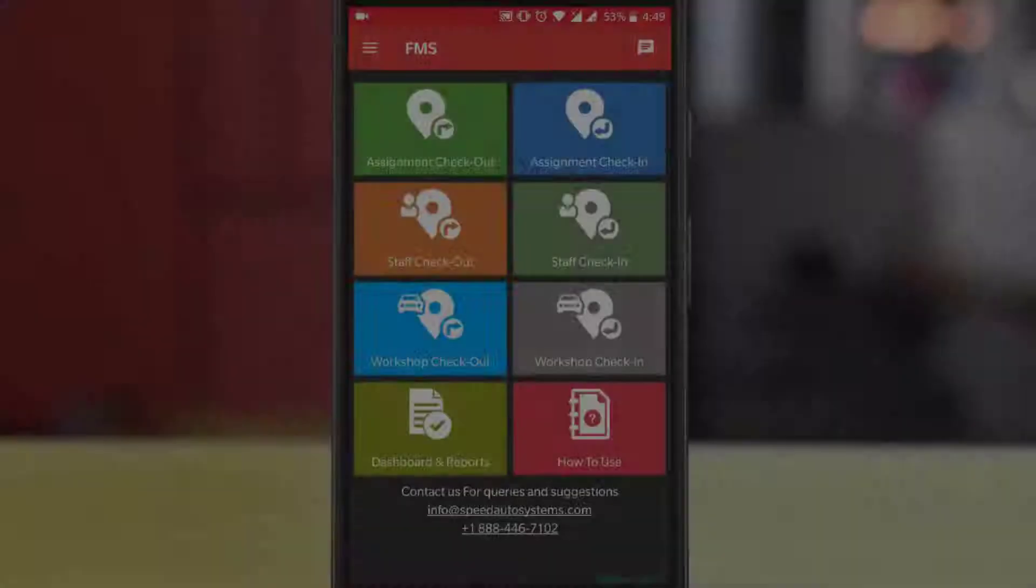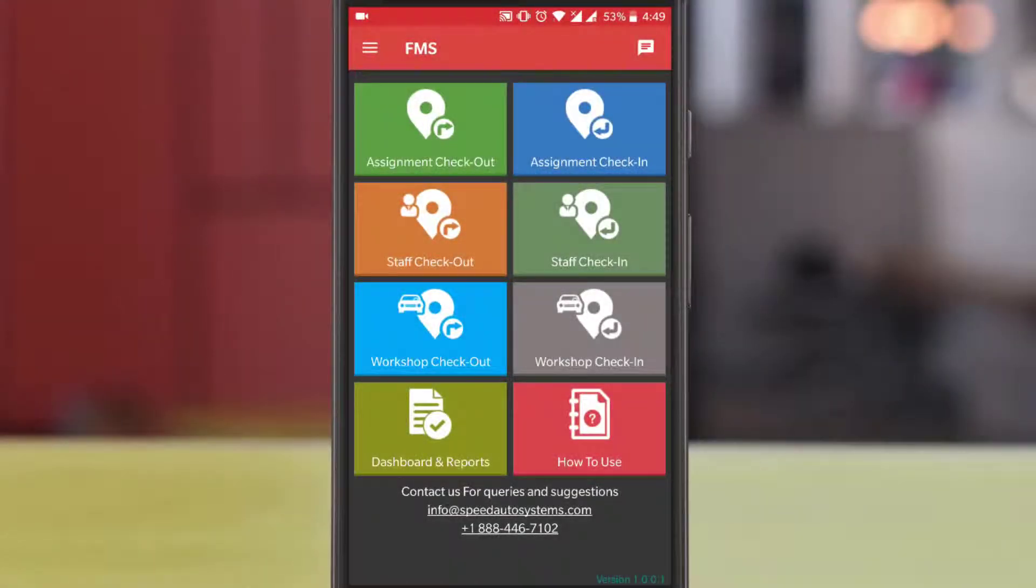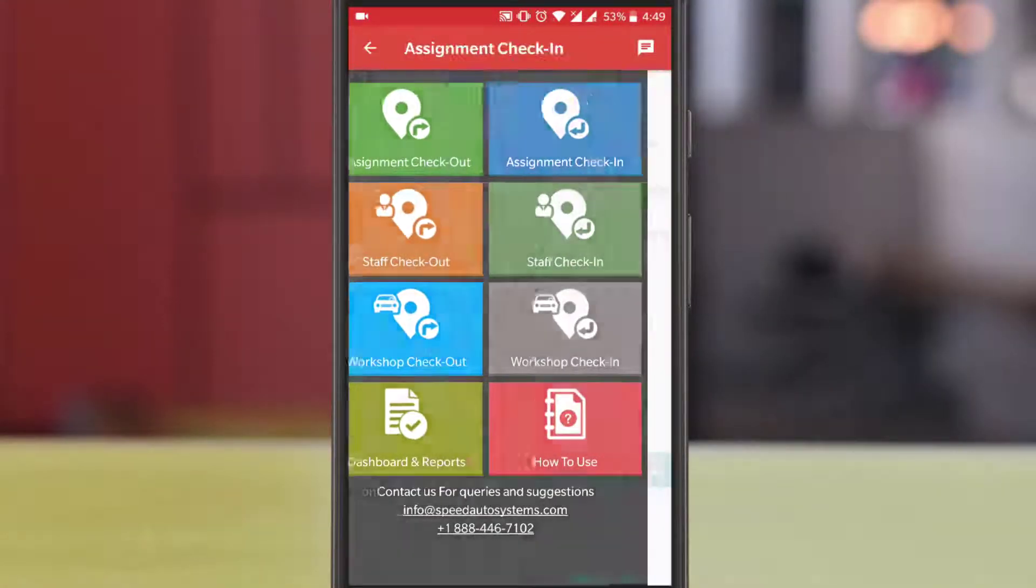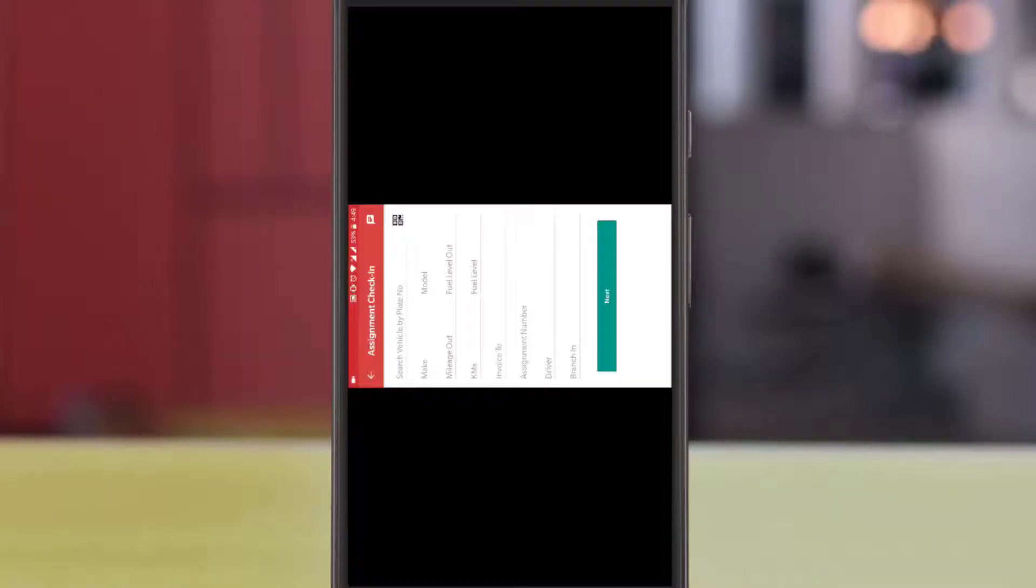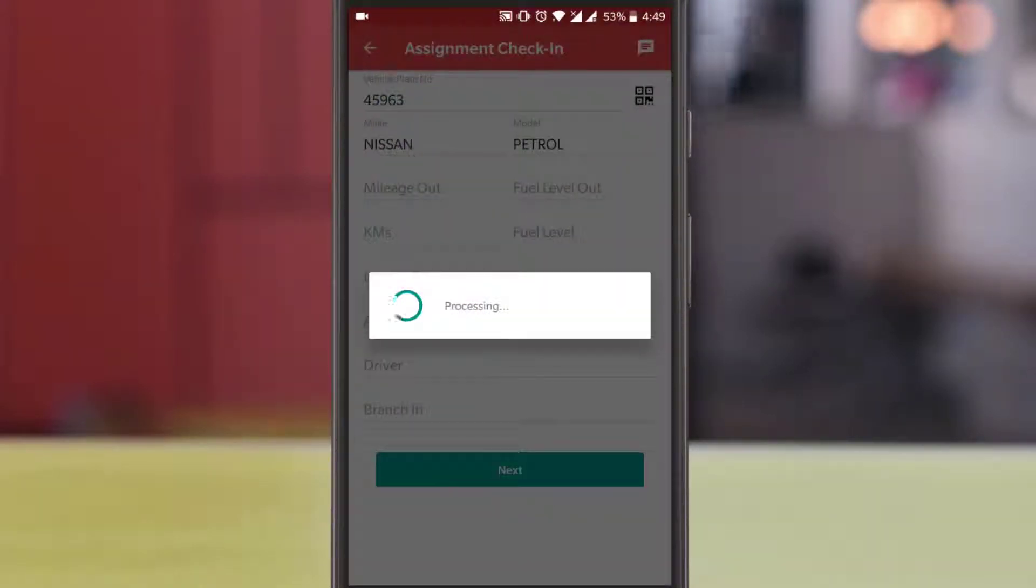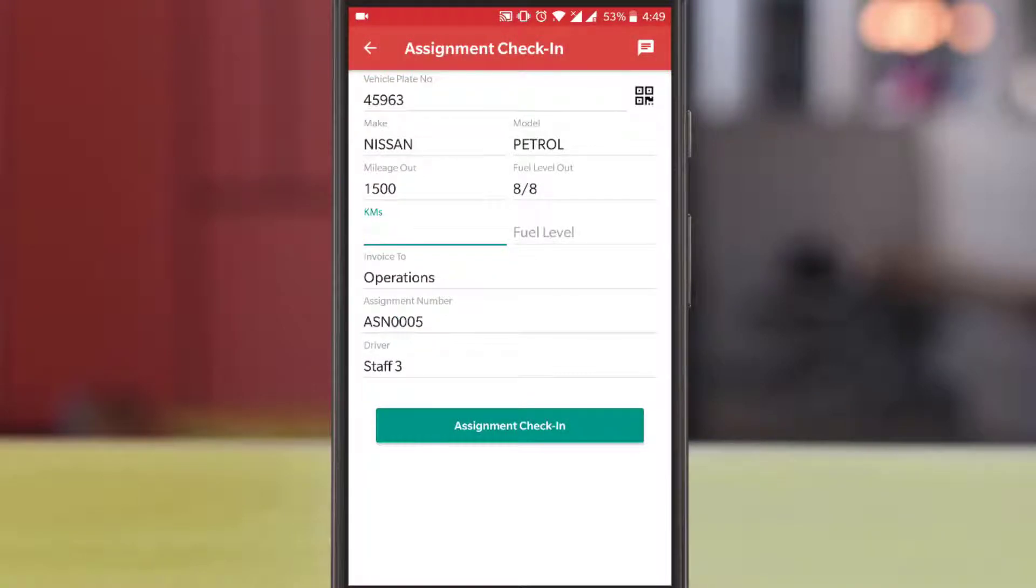To check in the vehicle, use the assignment check-in button, scan the QR label. Now update the mileage and fuel level and proceed next.